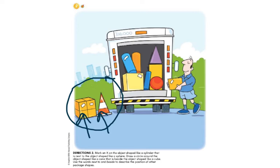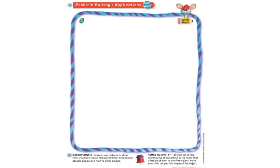Now I want you to use the words next to and beside to describe the position of other package shapes. You can say it to a family member or out loud to yourself. The cone is beside the cube, the cylinder is next to the sphere — pause the video and make up one or two of your own. We're moving on to the last page. If you have paper and pencil at home, you're welcome to draw along, but you can just watch the video.